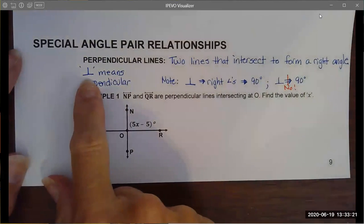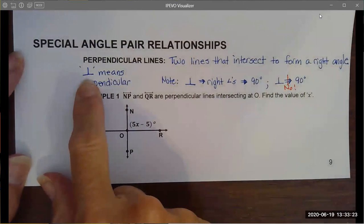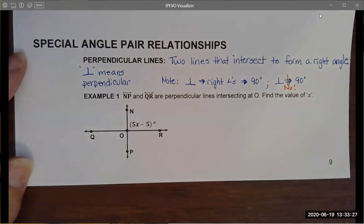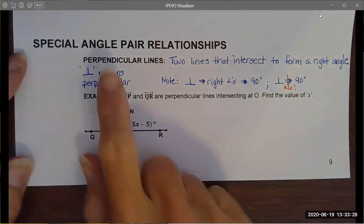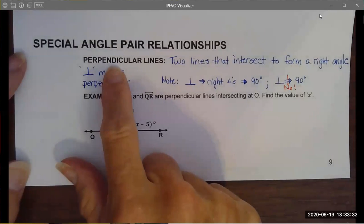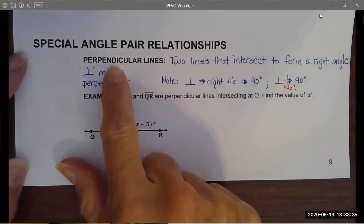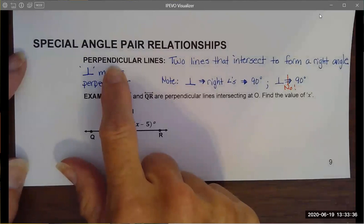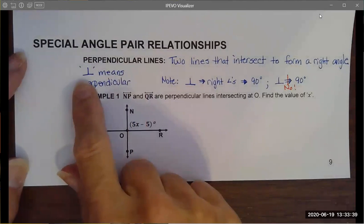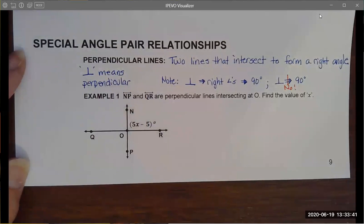In geometry, an upside-down capital T is the symbol that we use to represent lines that are perpendicular. Math people are fundamentally efficiency experts — you could call us lazy. We do not like to write out big huge words when one little symbol will suffice.